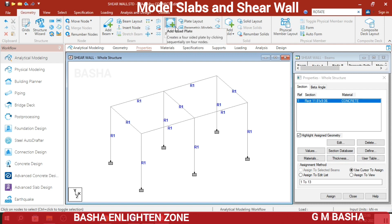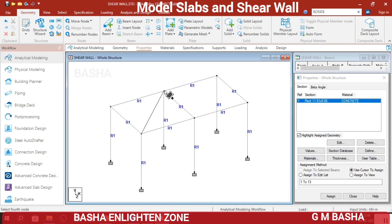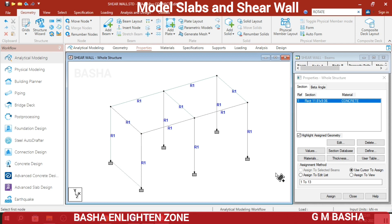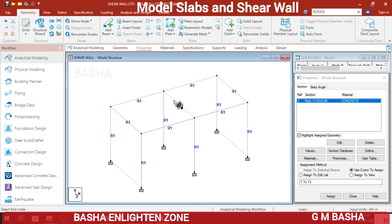The next step is to assign the plates. In the Geometry, select Add Four-Noded Plate. Add the first plate and then the second plate. These plates represent the slab, which is a horizontal member. The shear wall is a vertical plate; slabs are horizontal plates and shear walls are vertical plates. I am showing force applied in both positive and negative X directions on the plates.